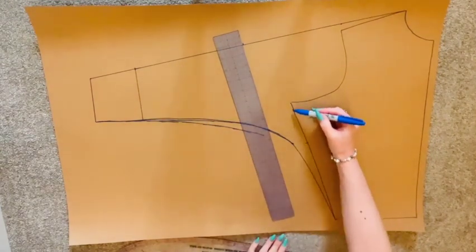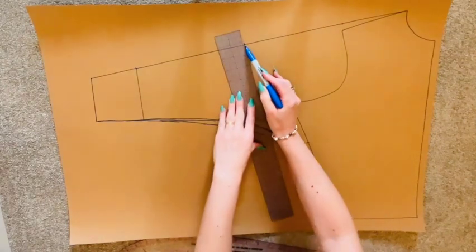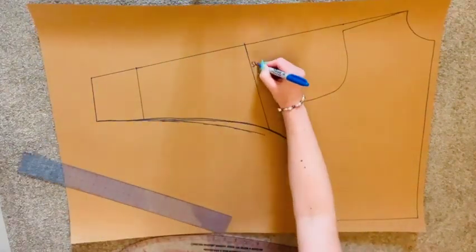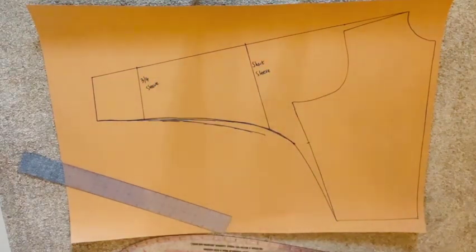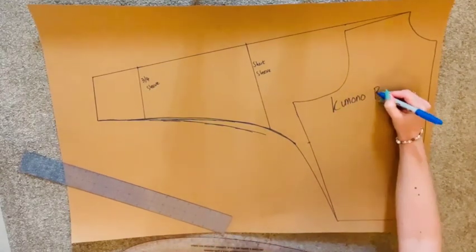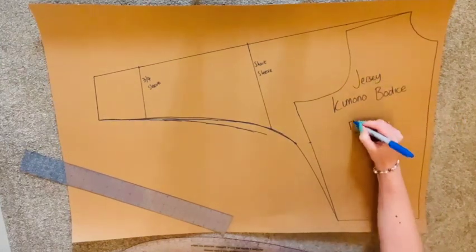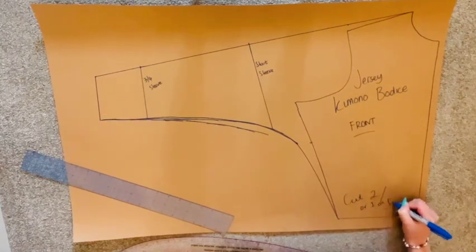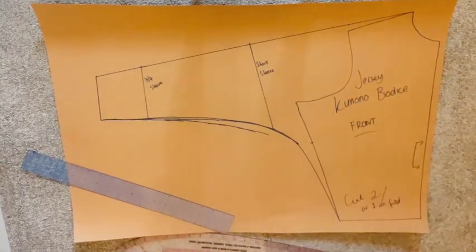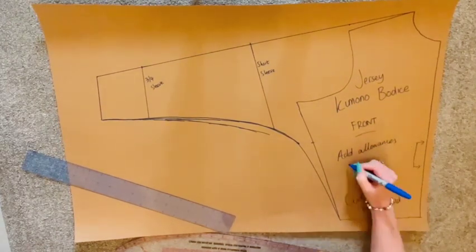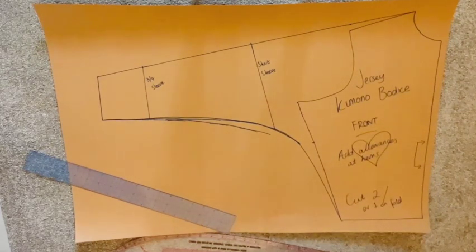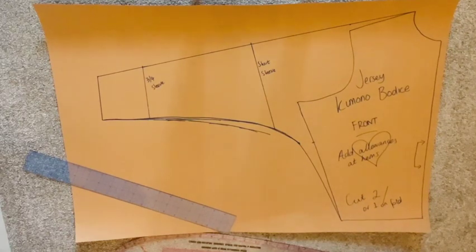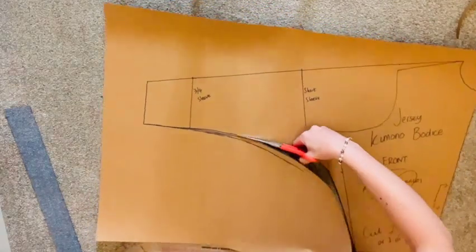For the short sleeve line, I have created my line to be parallel to the side seam. Now label your front block, remembering that this pattern does not contain any hem allowance and you will need to add this when you are cutting out your fabric anywhere it needs hemming, for example waist lines, the end of sleeves, and necklines. Cut out your pattern and there is your all-in-one block front complete.